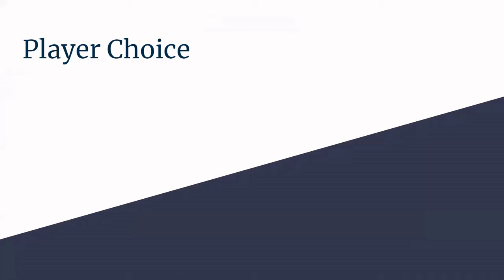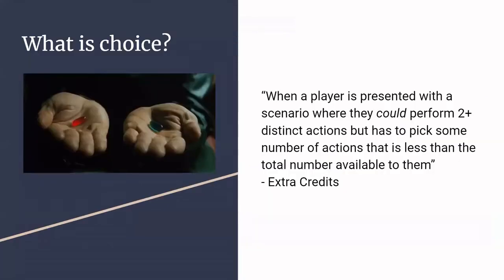Alright, player choice. Arguably one of the more important things in game design. So what is player choice essentially? You're going to be seeing a lot of stuff from Extra Credits. They were the only people that I looked at when making this because I know they have good material. According to one of their videos, choice is when a player is presented with a scenario where they could perform two or more distinct actions, but they have to pick some number of actions that is less than the total number available to them.